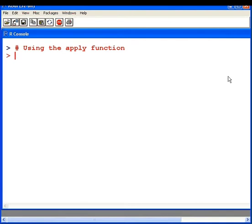In this presentation we're going to look at the apply function. The apply function is part of a family of functions that are also called apply.